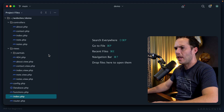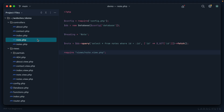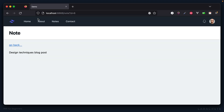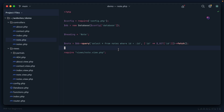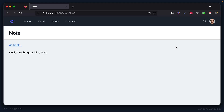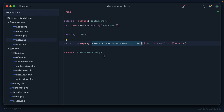Let's go into note.php — this is the controller that handles displaying this particular page. We're grabbing the note that has an ID matching the one in the query string. There's not a lick of authorization in place.